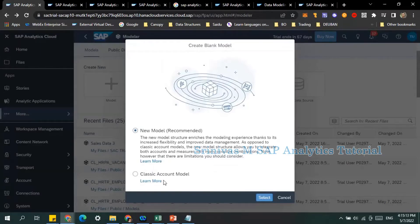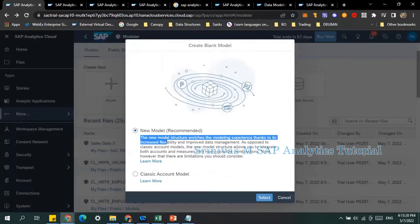We've learned about the classical account model. Now I'm going to show you how to create a new model. The difference is that the new model structure enriches the modeling experience thanks to its increased flexibility and improved data management.